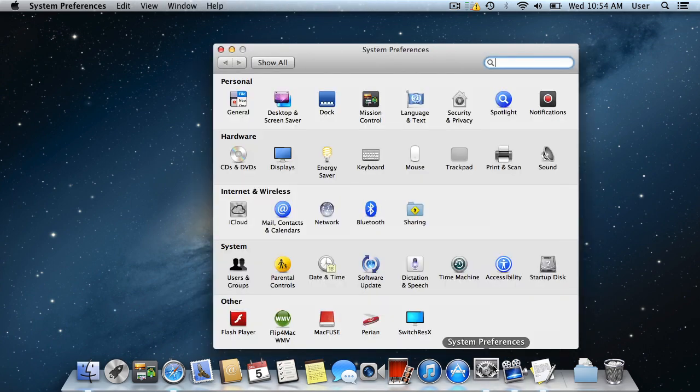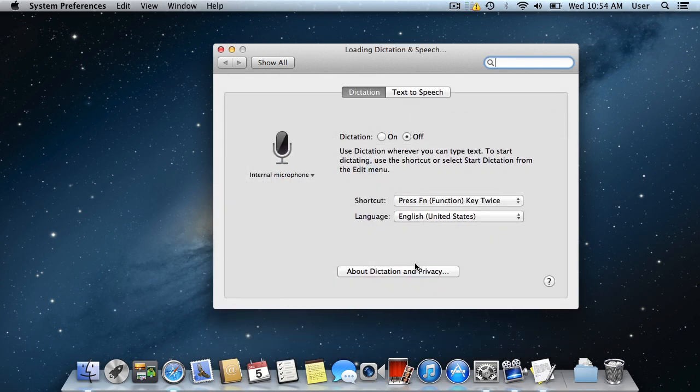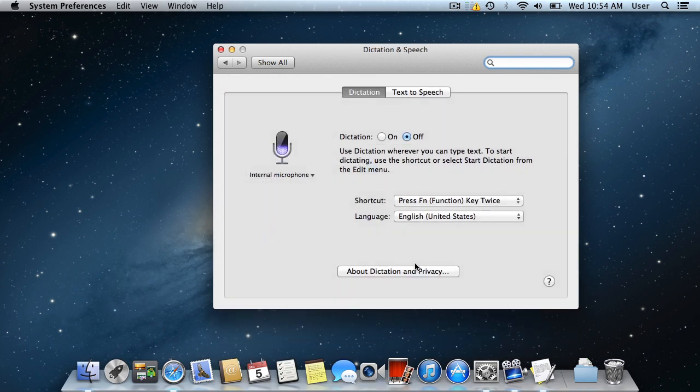If you want your Mac to read text, open the System Preferences in the dock and choose Dictation and Speech Settings.